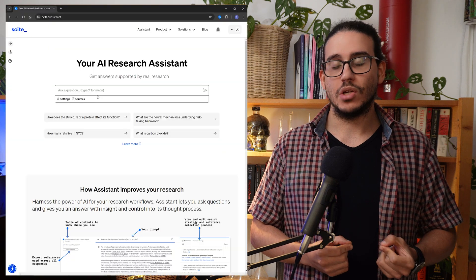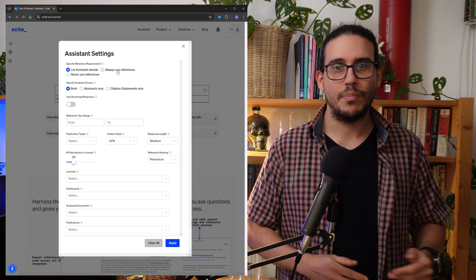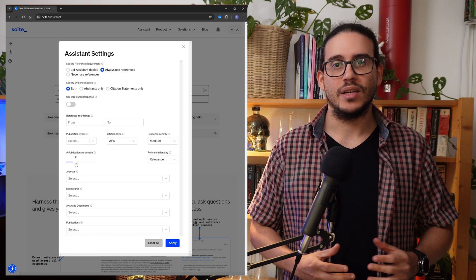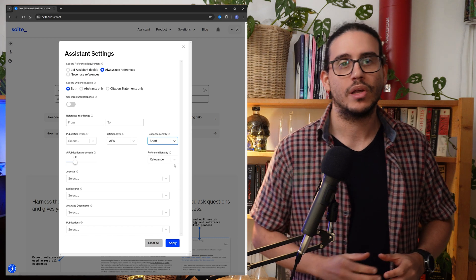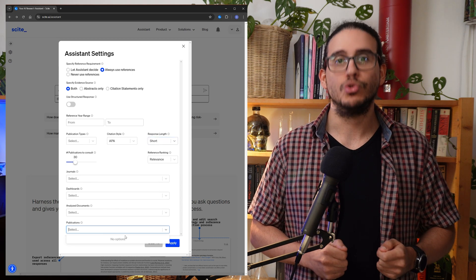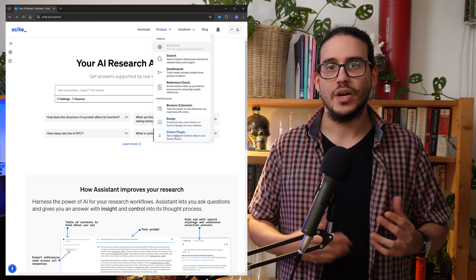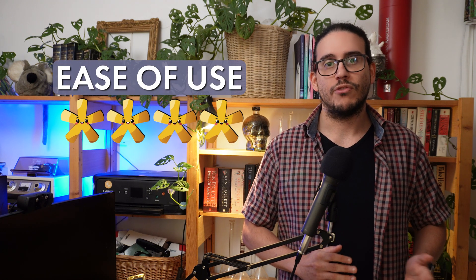Sight is also quite customizable. In Sight Assistant settings you can select whether to look at one paper or all millions, filter by types of journals or publication date — giving you a lot of freedom to specify what you're looking for and get reliable, accurate answers. There's also a Sight-Zotero plugin that lets Smart Citations appear within your Zotero. Overall, we give Sight 4 out of 5 stars for ease of use.